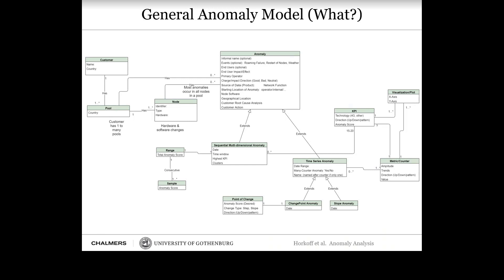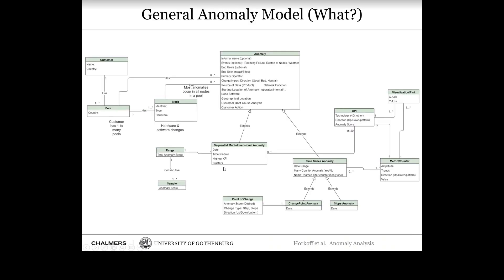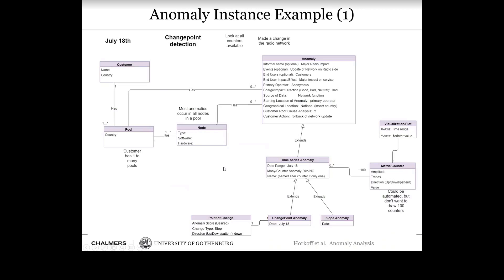Once you have the meta model, you can draw instances. You take the model and fill out all the attributes — for this particular anomaly, here are the attributes and instances of all the classes. This gives you a kind of snapshot or picture of that specific anomaly.